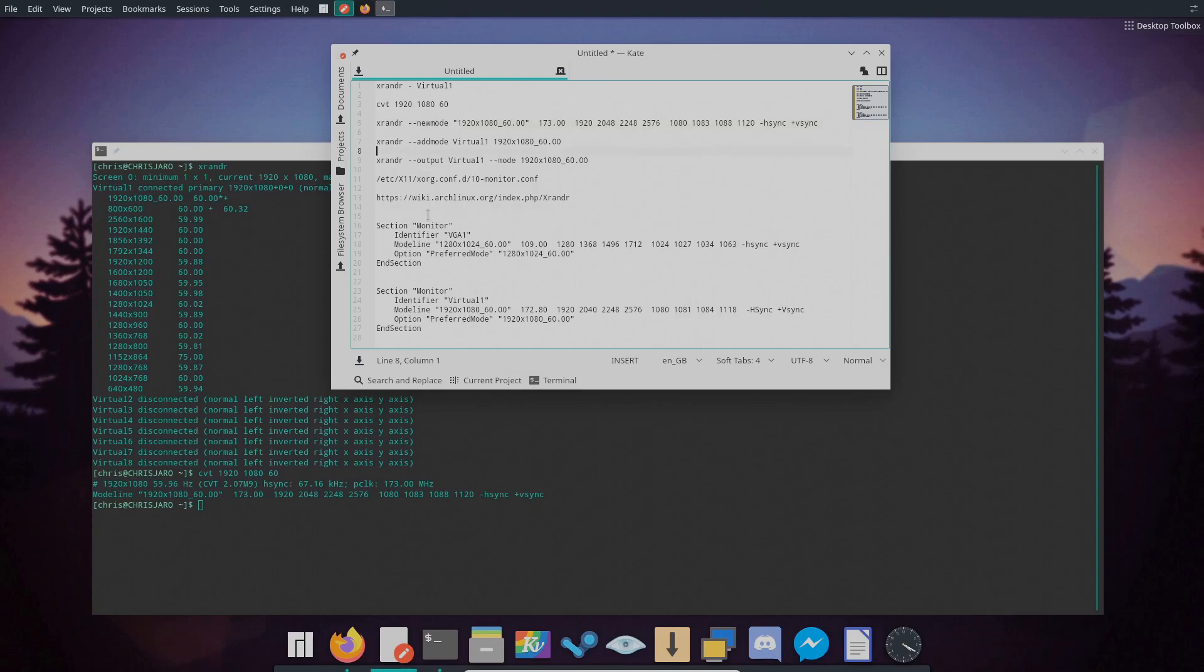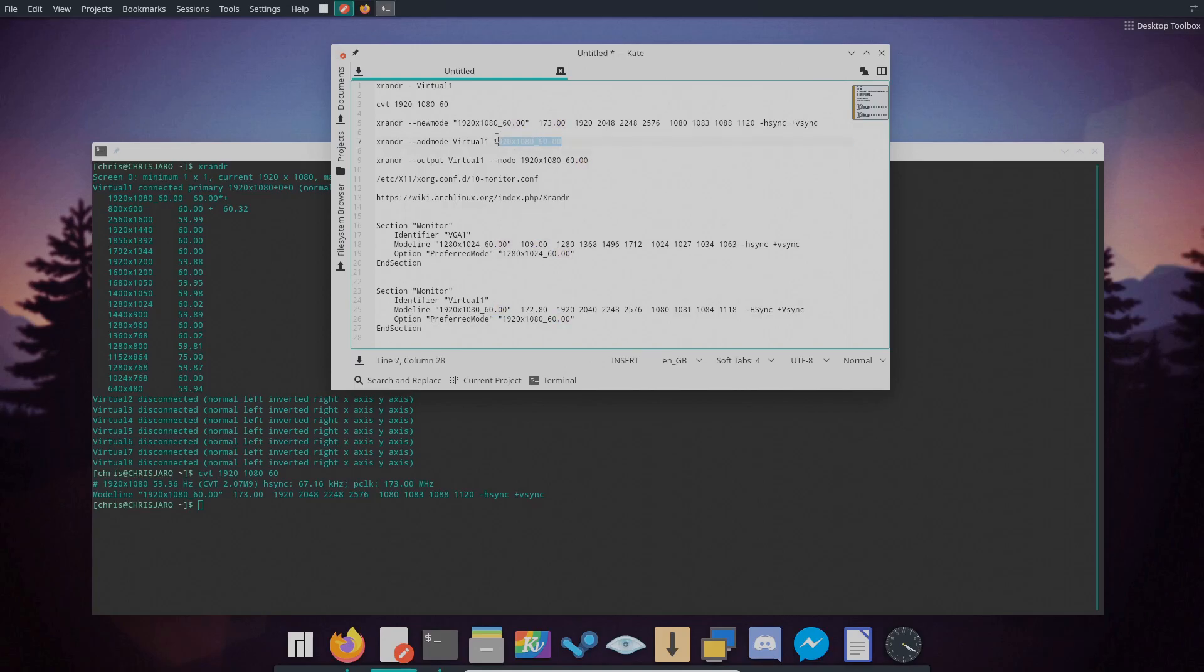Secondly with the next command which is XRandr dash dash add mode, you will then use the output device which with the virtual one which we got earlier, which is located just here, and then using the resolution size from this one and then popping that at the end of that line.